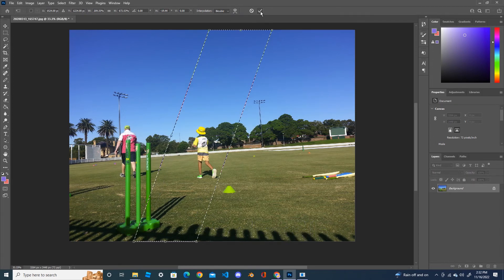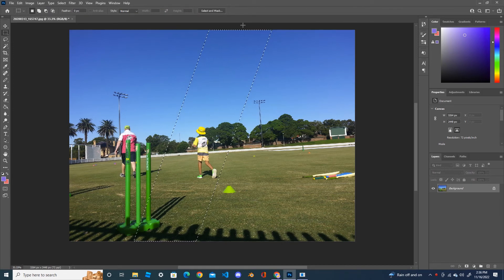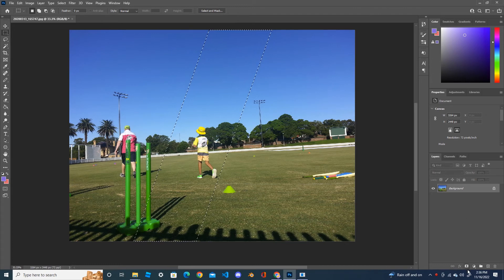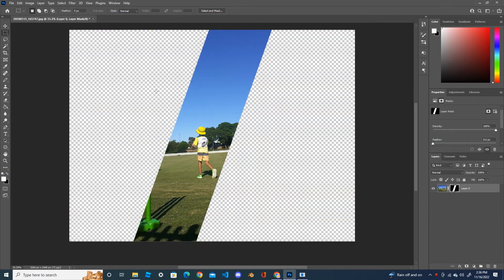And once satisfied, after you have the diagonal shape you like, you can just click on Add a Mask and Photoshop will automatically remove all the unwanted parts and leave the selection.